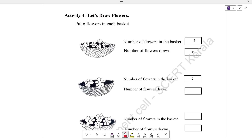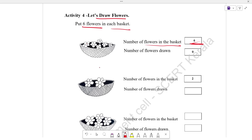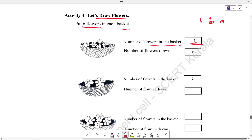Let's draw flowers. Put 6 flowers in each basket. In each basket, there are 6 flowers. Here we have 6. We can match this one. Here we can match this one. This is the number of flowers drawn. How many flowers do we have? Because in a basket, there are 6 flowers in a basket.